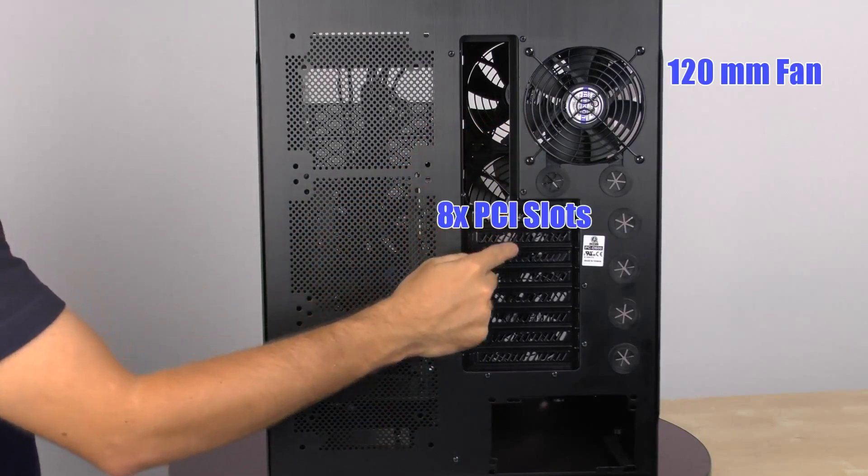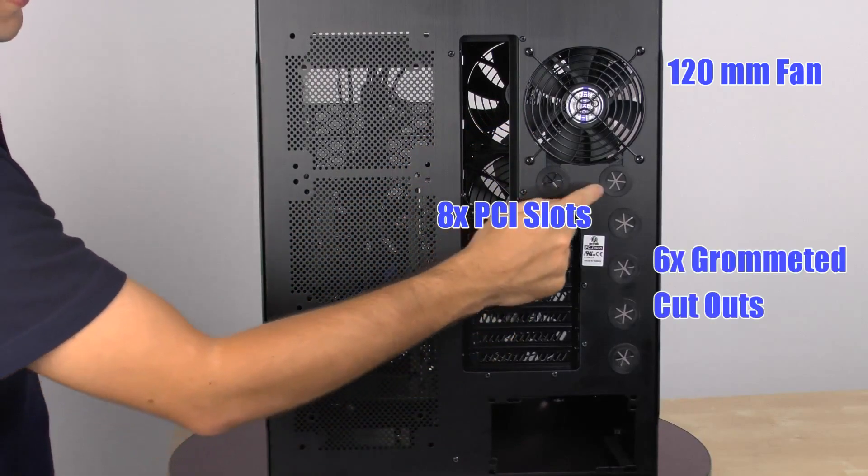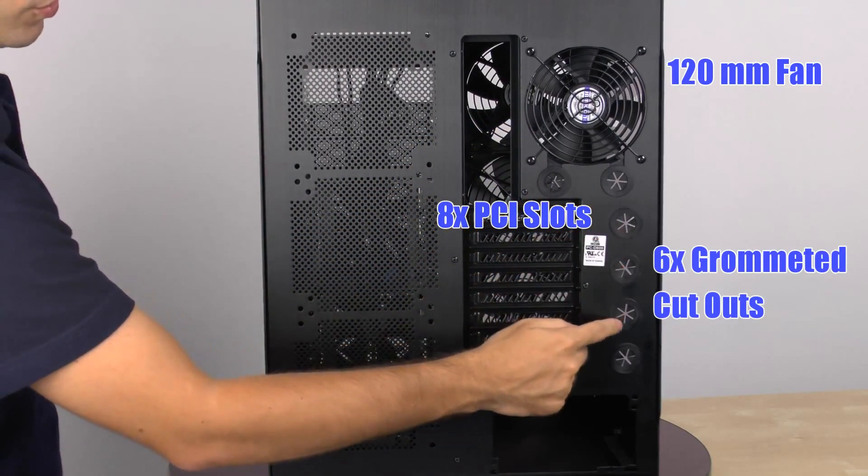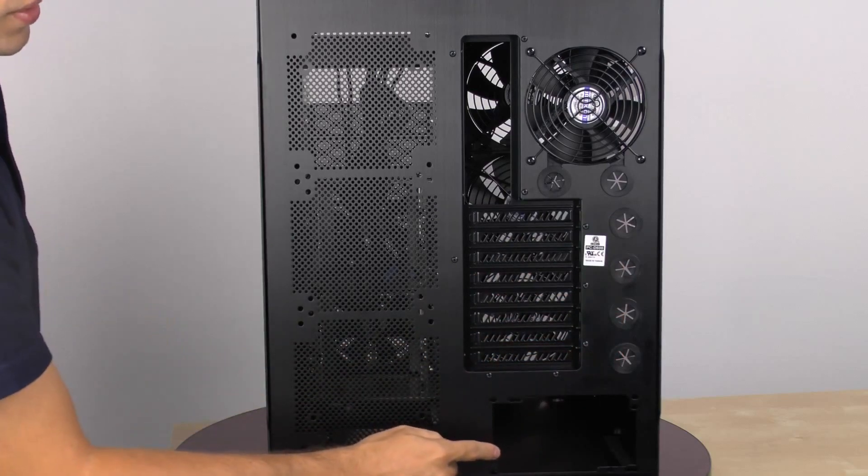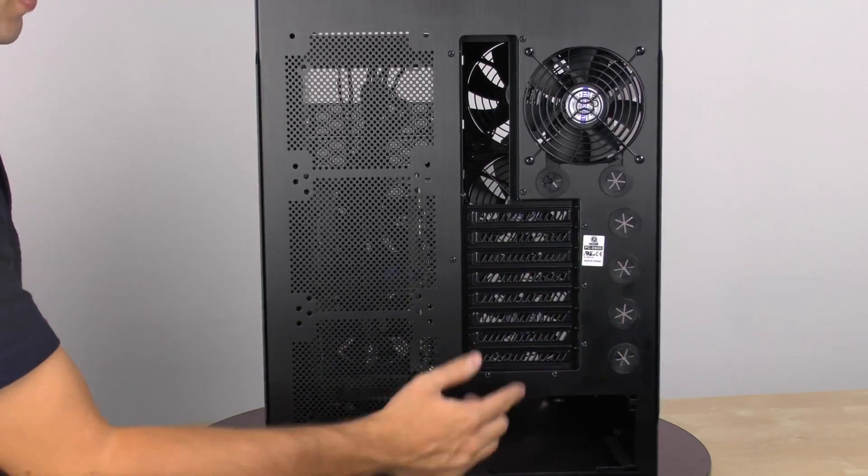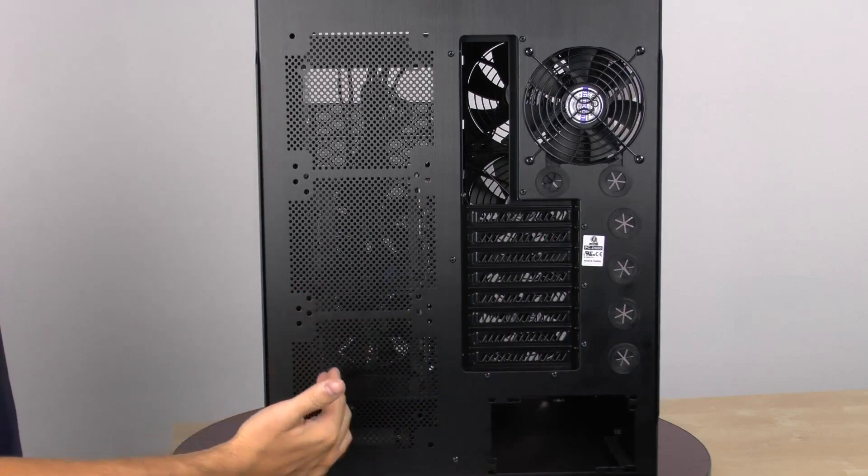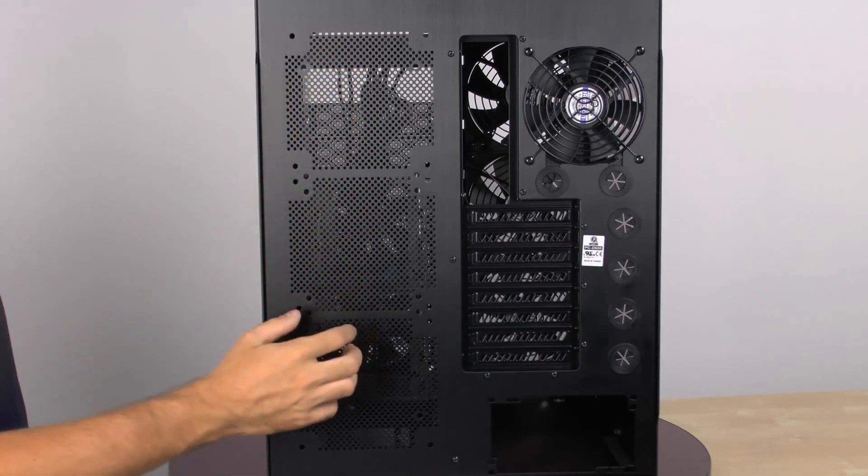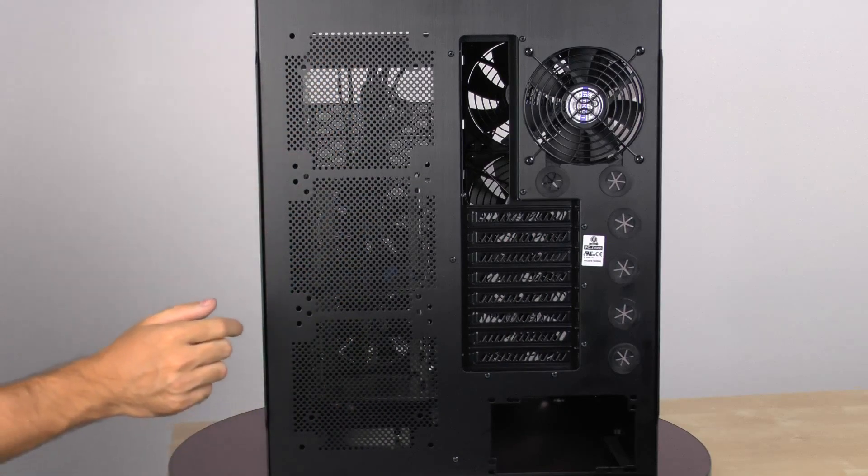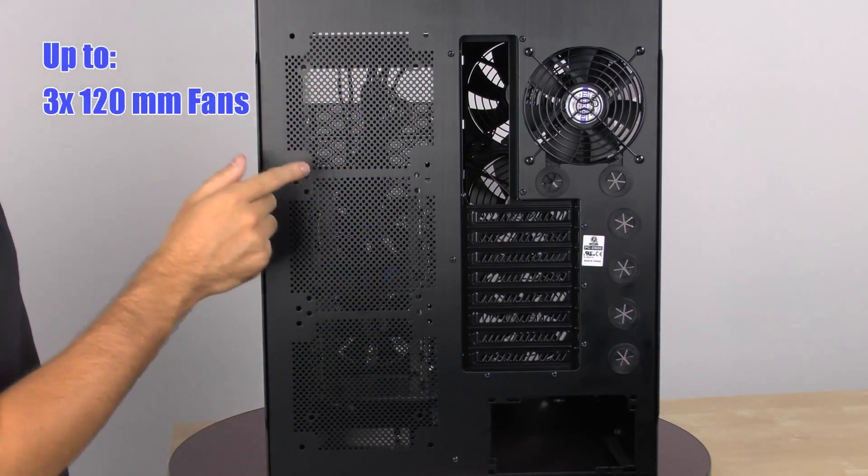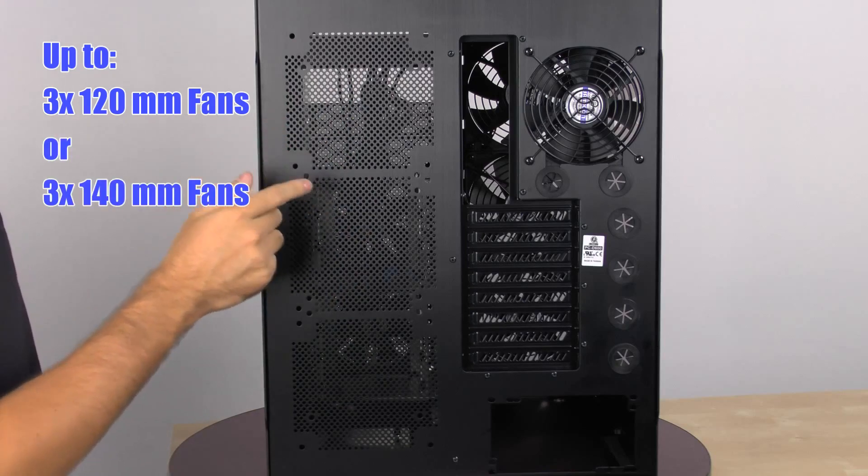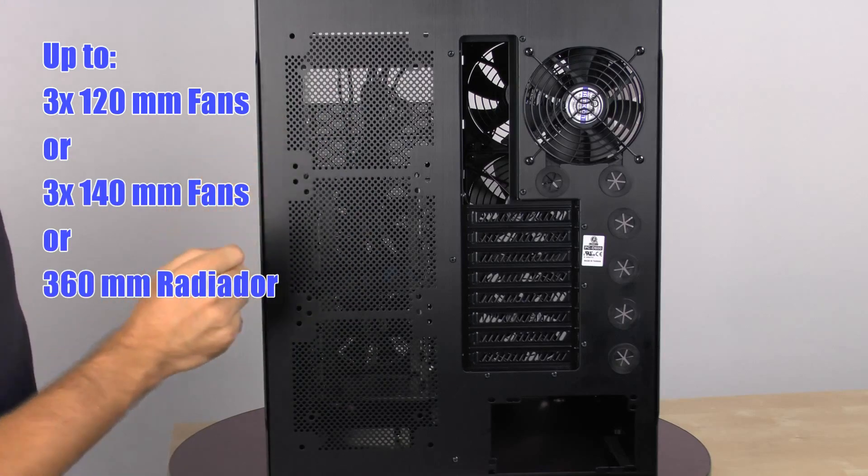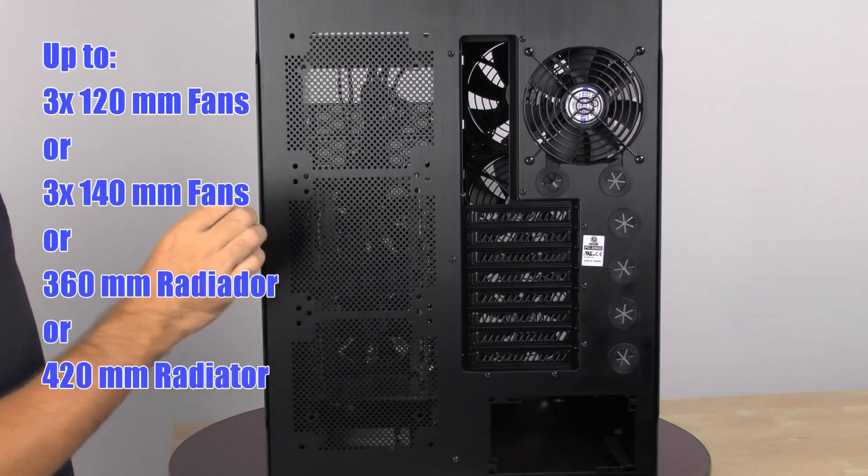We have our eight expansion slots as well as six grommeted holes for our water cooling loops. Below that is where the standard form factor power supply would sit. And on the other side of the case is where we can fit either fans or radiators. We can put either three 120mm fans here, three 140mm fans, a 360mm radiator, or even a 420mm radiator.